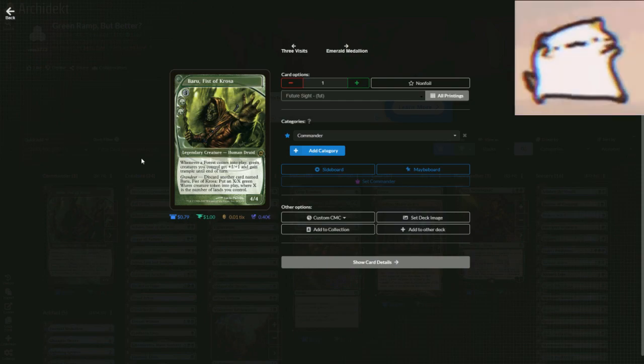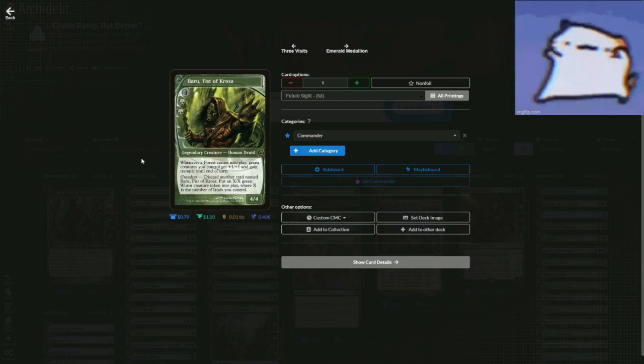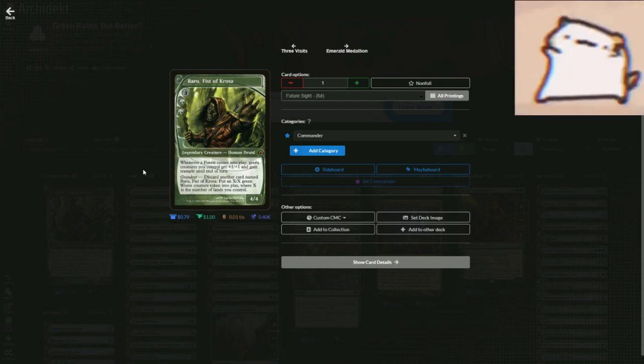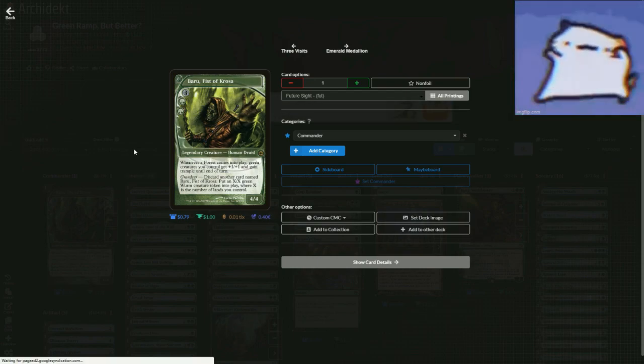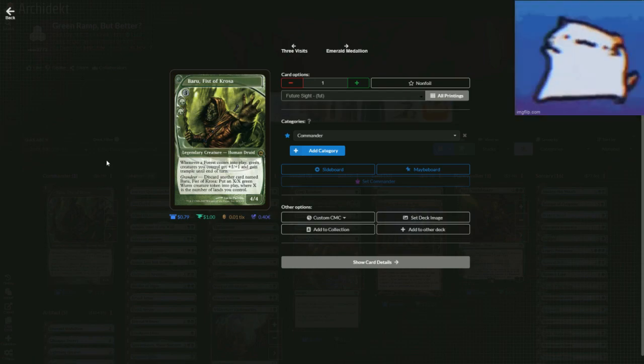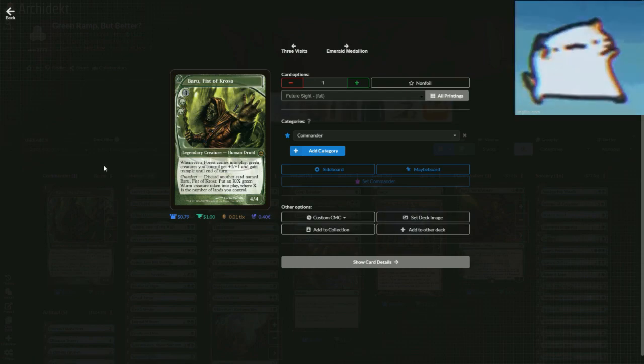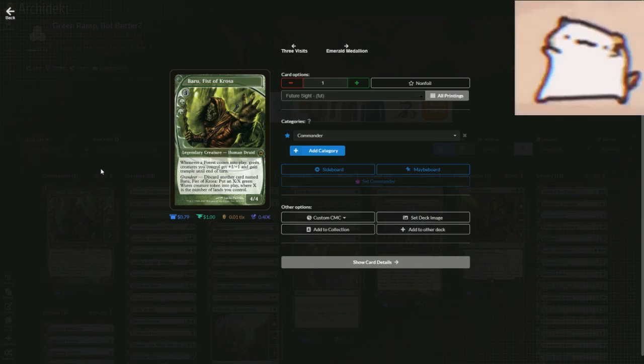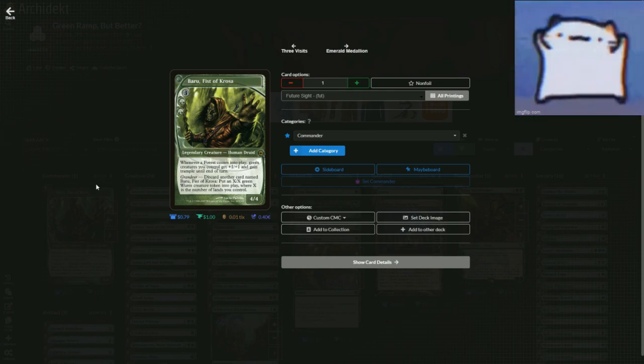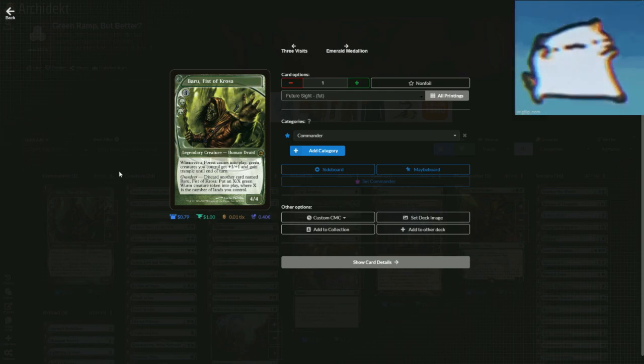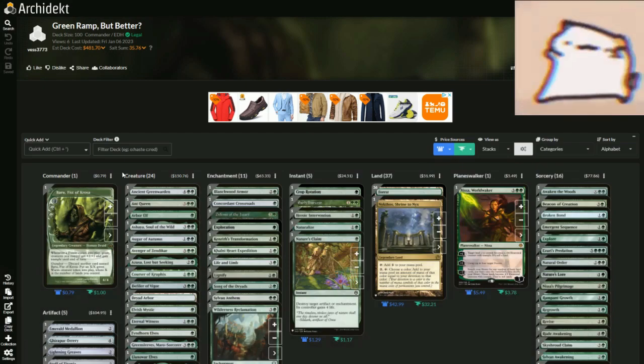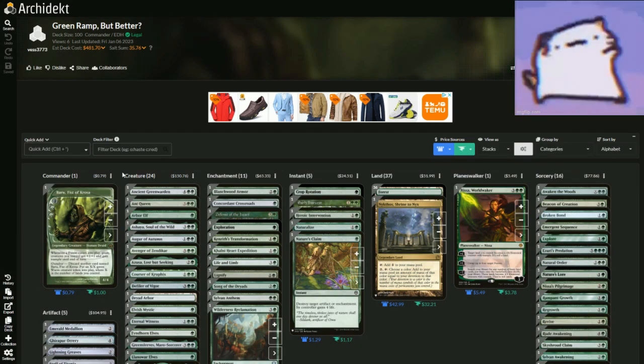So whenever our forest comes into play, green creatures get plus one plus one and gain trample until end of turn. So it just means you're going to ramp out, have stuff out, and then ramp more and creatures get big. It's green ramp, but better.